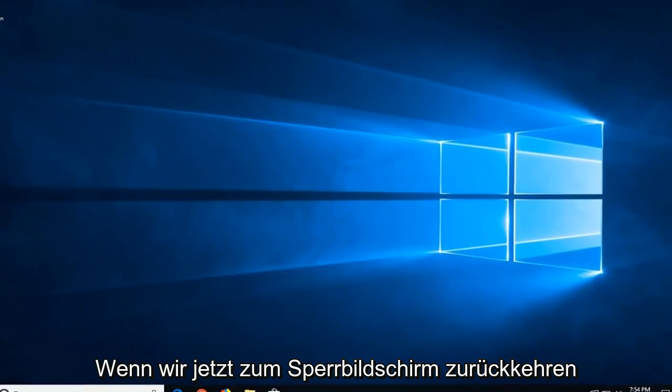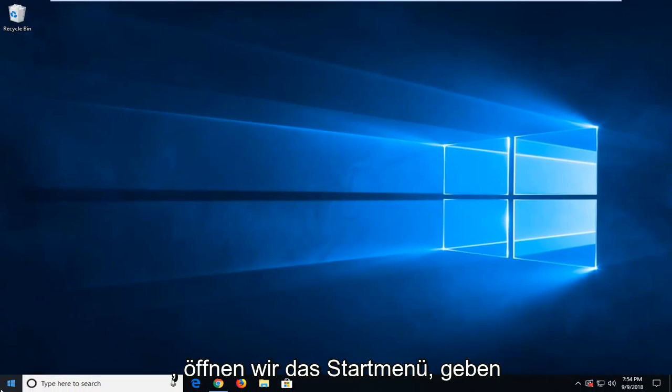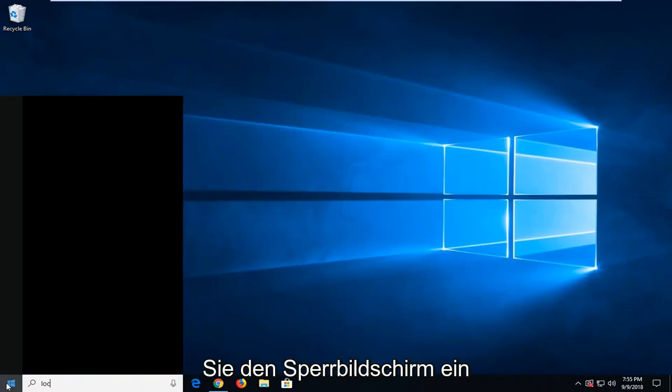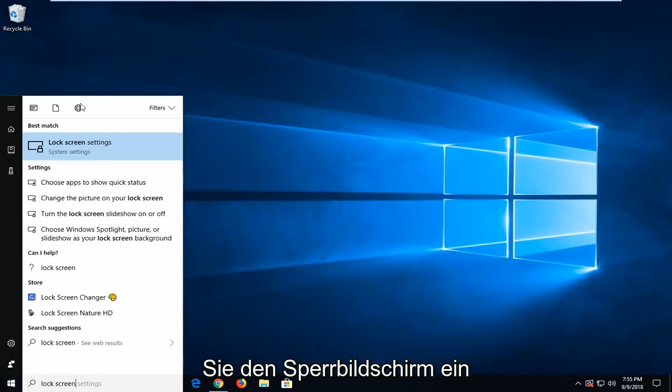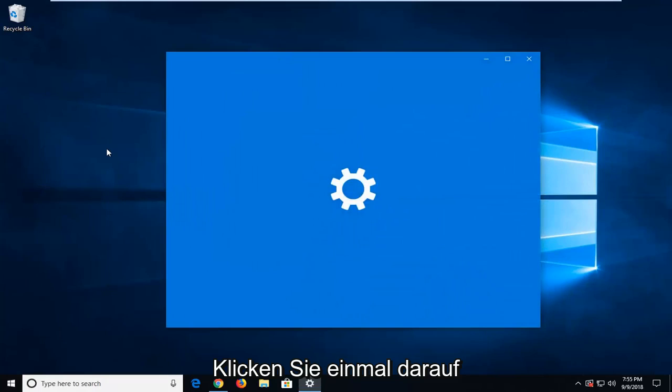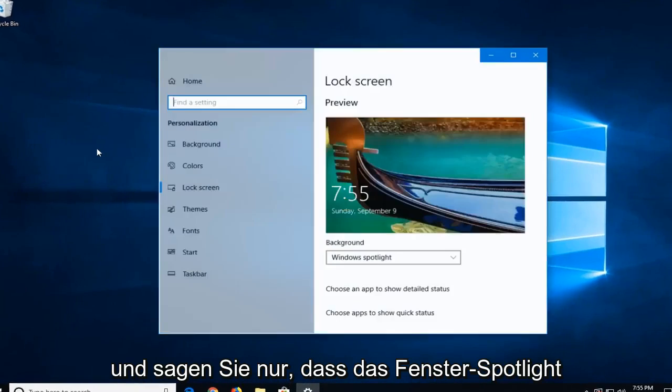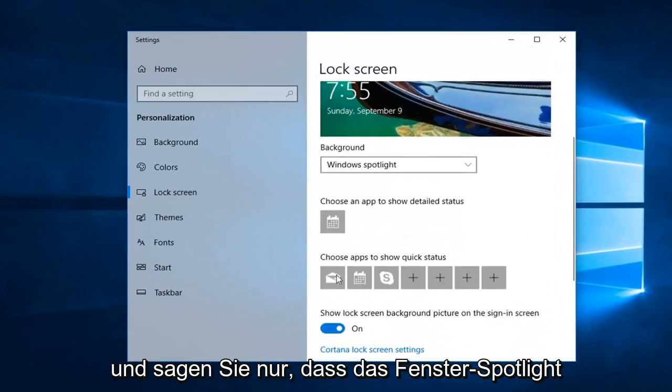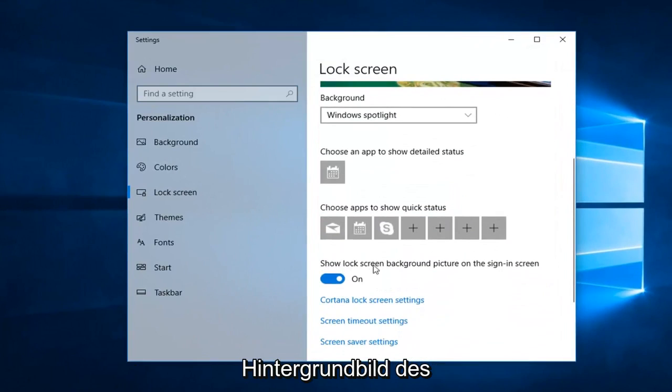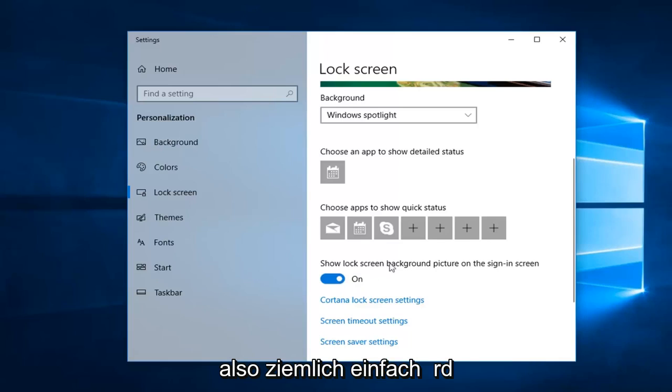If we went back into the lock screen, so we open up the start menu, type in lock screen. Best match should say lock screen settings. Just left click on that one time. And just set that the window spotlight. And also scroll down to make sure to show lock screen background picture on sign-in screen is toggled to the on position.